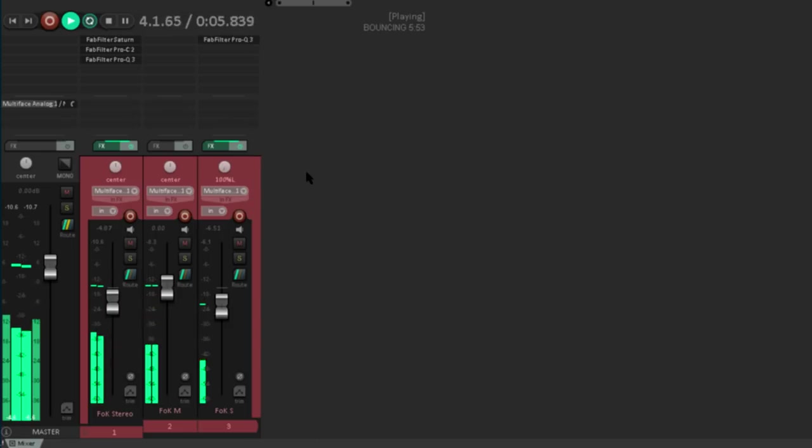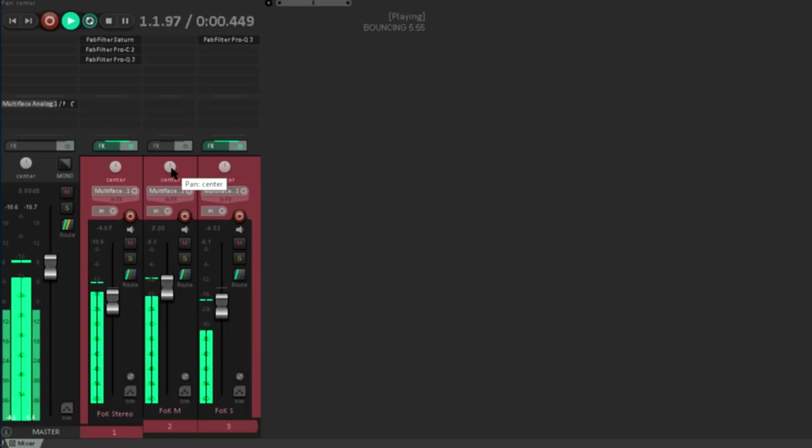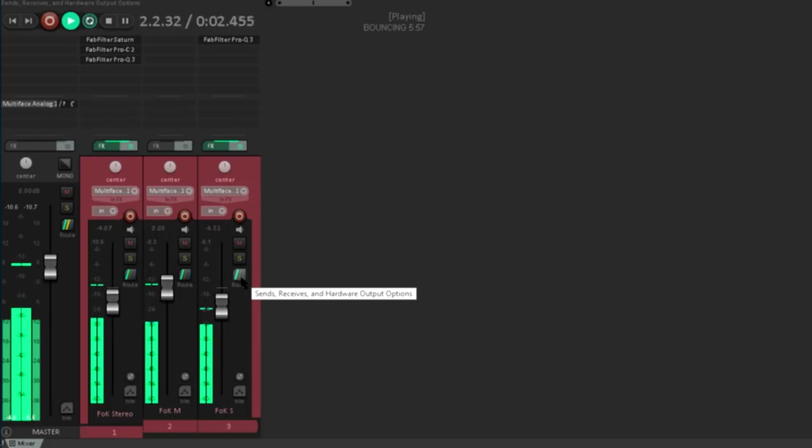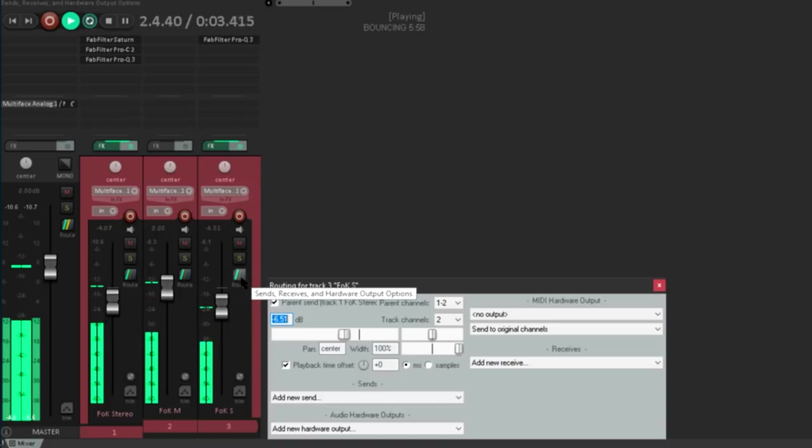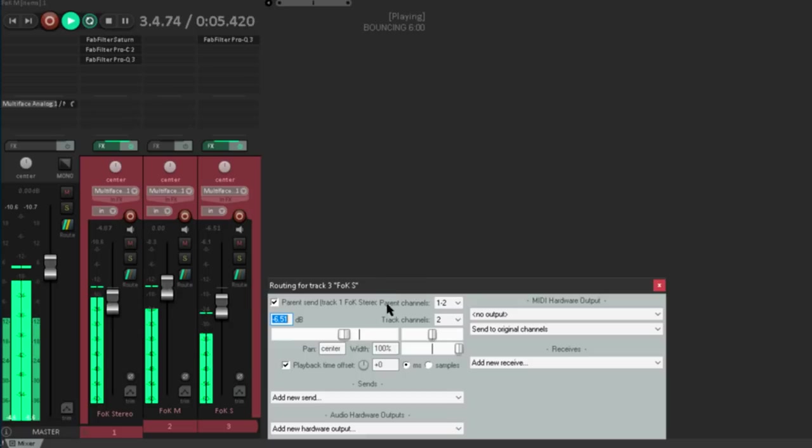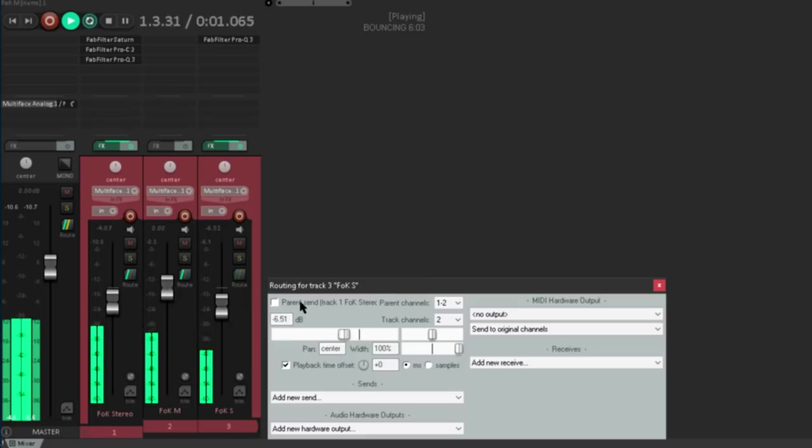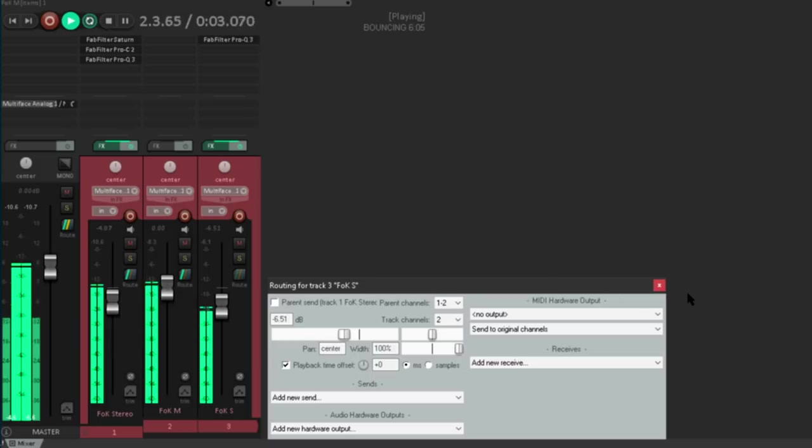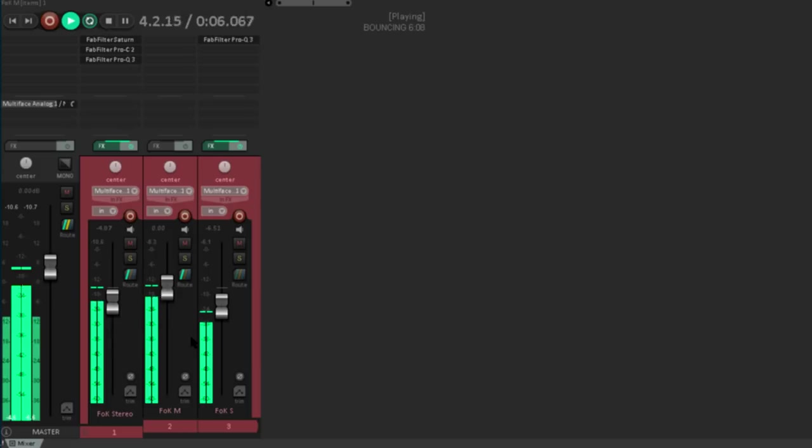Let's pop open the routing page for the side channel, and let's take it out of master send, so this channel isn't going anywhere unless I explicitly route it there. Now let's route it to the subgroup track.